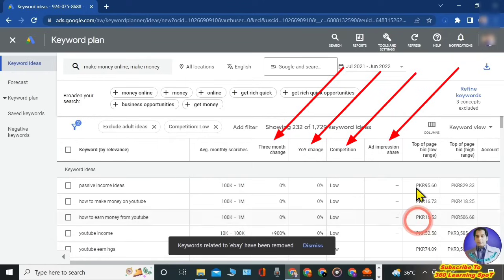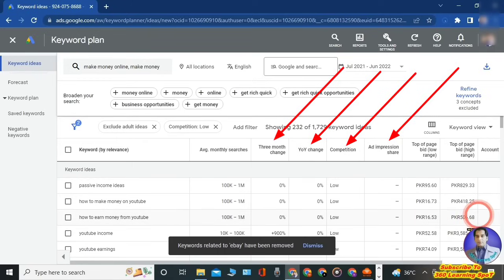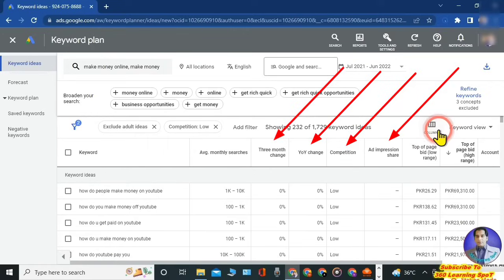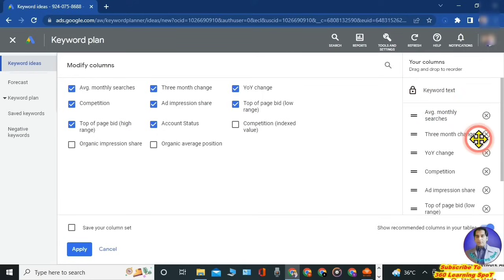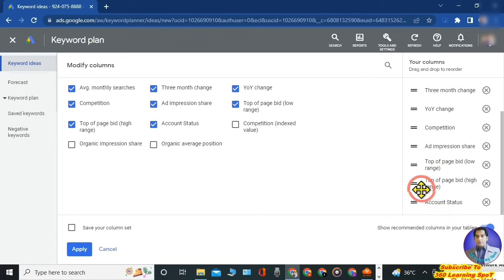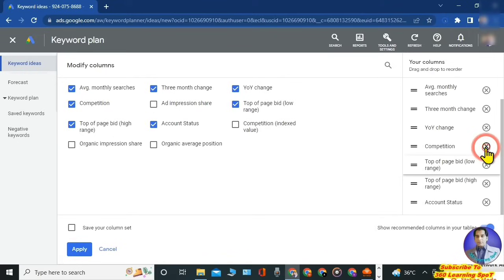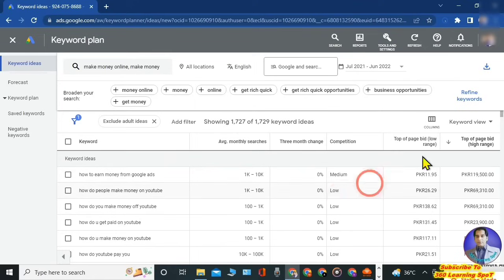Suppose in your search you don't want to see the year-over-year change column, or you're not concerned with top of page bid rates — you can remove the tick from certain tabs to refine your research further. Or you can add a tab of your interest. On the right-hand side you can remove or add certain columns, then click 'Apply' and the changes will be saved.